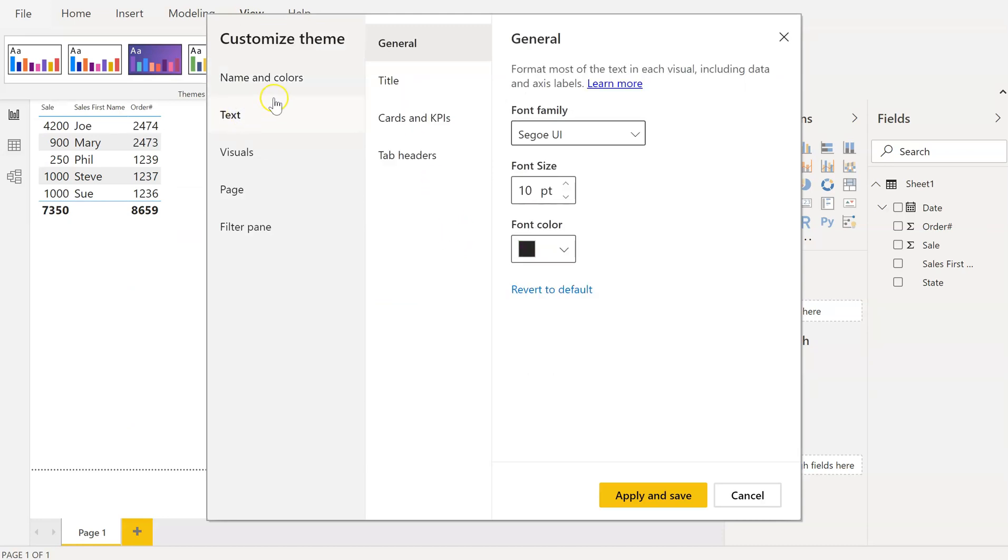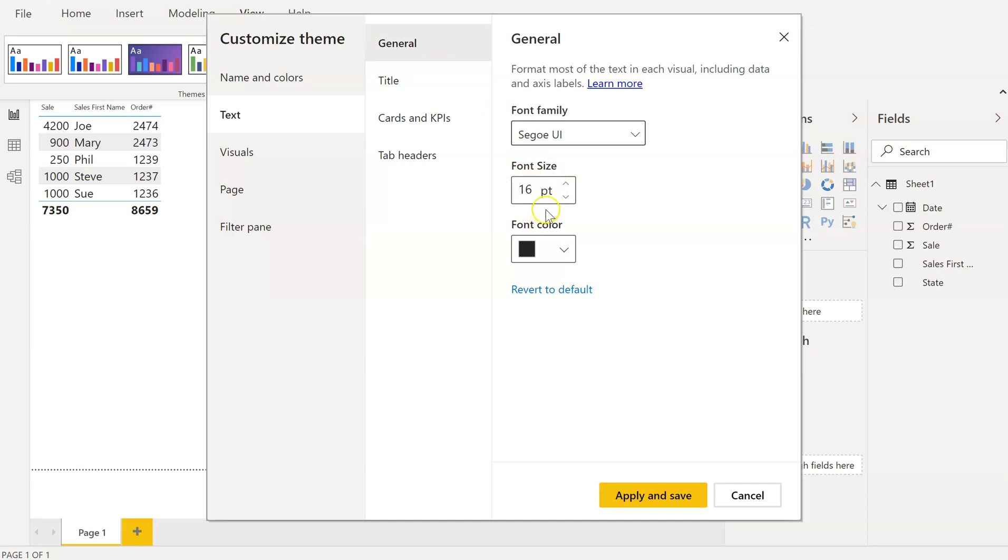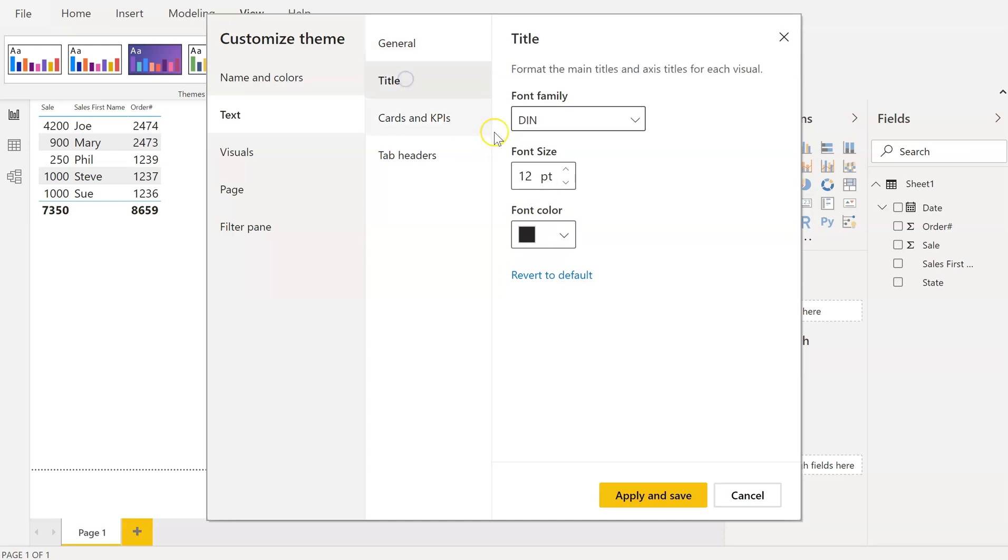Under General, we're going to select the font size that we want for our normal font size that we want to use. For this, I'm going to switch this to 16.